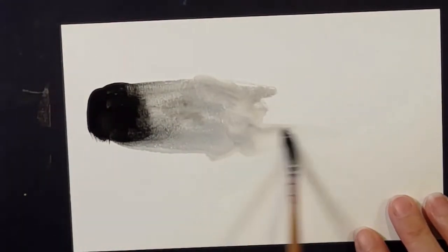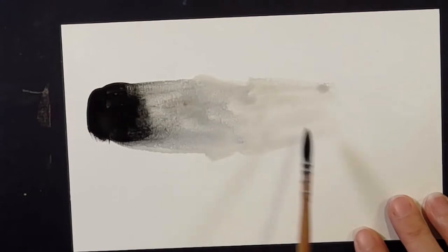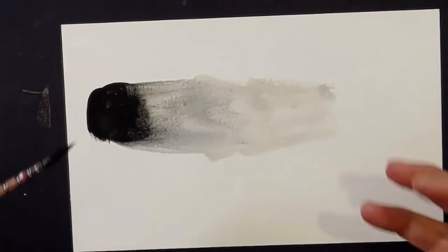And sometimes the Burnt Sienna separates out from the Ultramarine and I absolutely love that look.